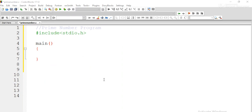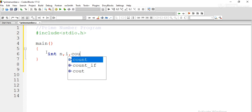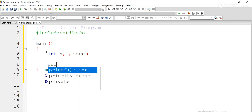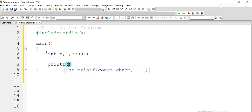Now we start writing the program. We include the stdio.h header file for input and output functions, and we have the main method. Within main, we declare variables: n for the input, i for iteration, and count to count the divisors. We ask the user to enter the value of n.